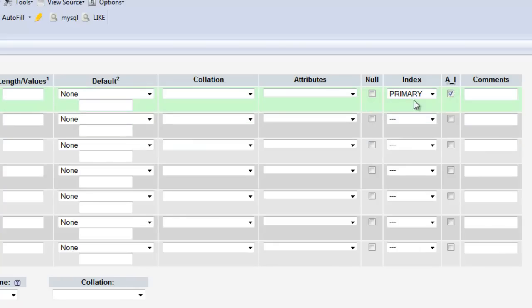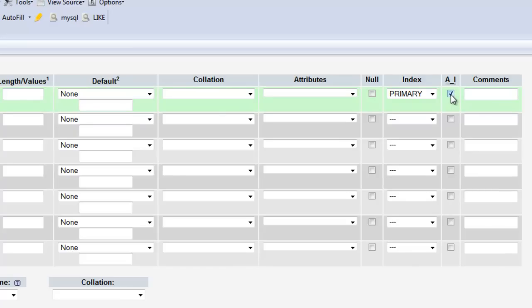What this is going to do is any time we insert a new record in the database, it's automatically going to do a plus one to the value of the ID. So our first record would be one, and then when we insert another one, it will automatically know that this is going to be ID number two. With primary IDs or indexes, they need to be unique, and this helps ensure that they're going to be unique.